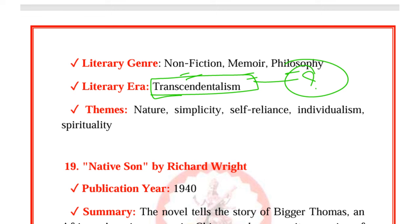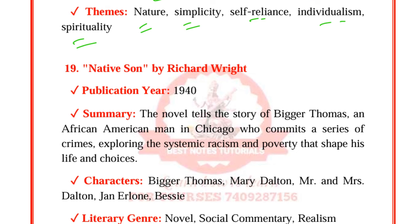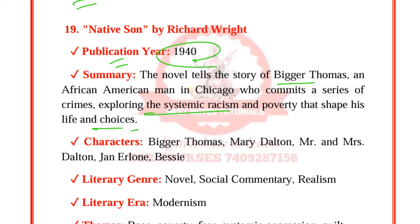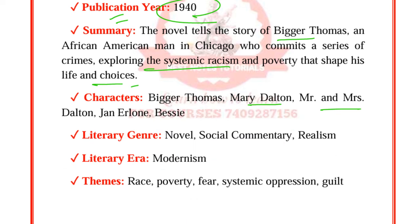Native Son by Richard Wright was published in 1940. The novel tells the story of Bigger Thomas, an African-American man in Chicago, who commits a series of crimes, exploring the systemic racism and poverty that shape his life and choices. Characters include Bigger Thomas, Mary Dalton, Mr. and Mrs. Dalton, Jan, and Bessie. The genre is a novel with social commentary and realism. It is modernist. Themes are race, poverty, fear, systemic oppression, and guilt.